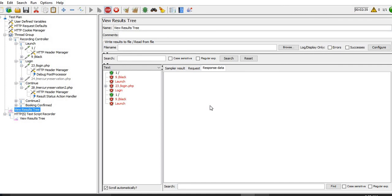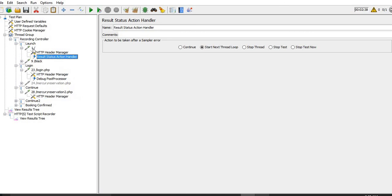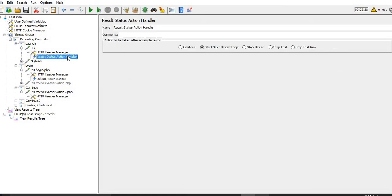Let me stop this test and move this particular request to launch so that we can see the response around time. I am marking the loop count as 2 for 1 thread and selecting the radio button 'start next thread loop'.